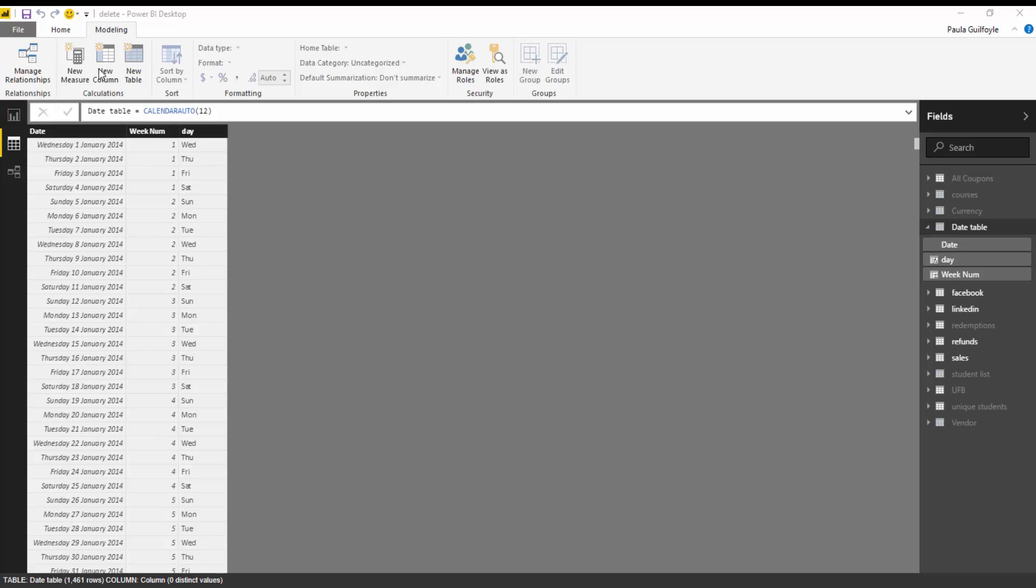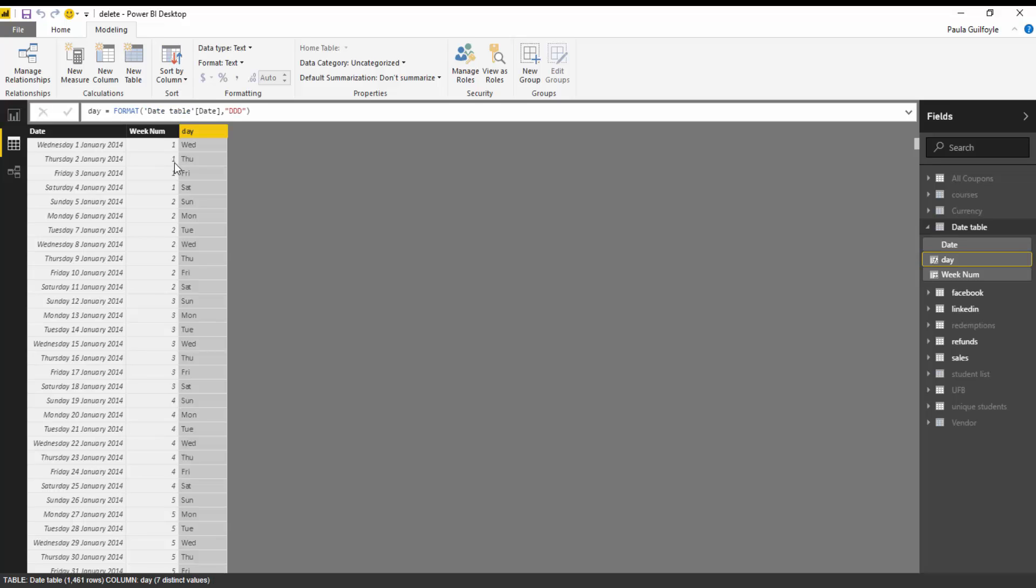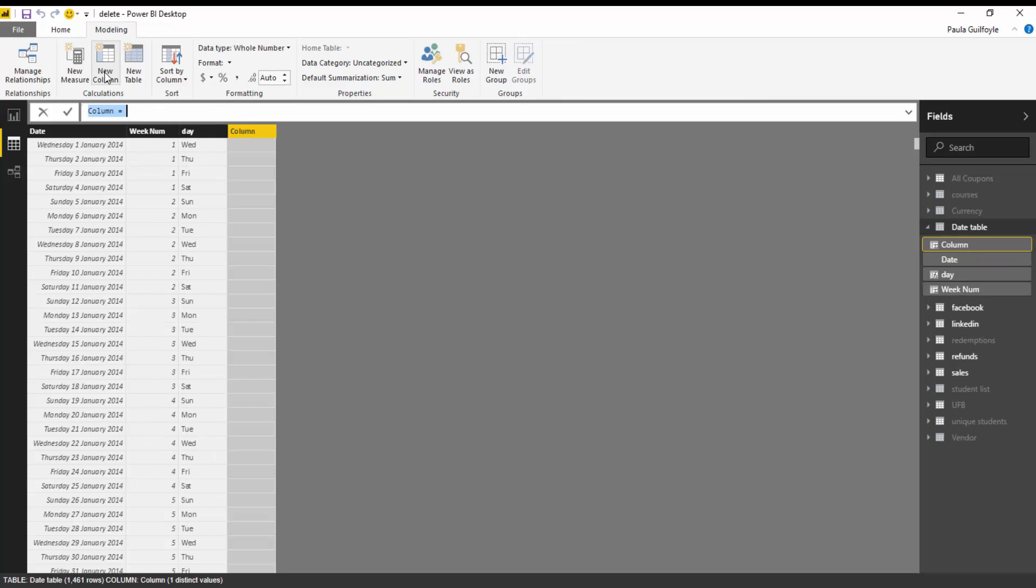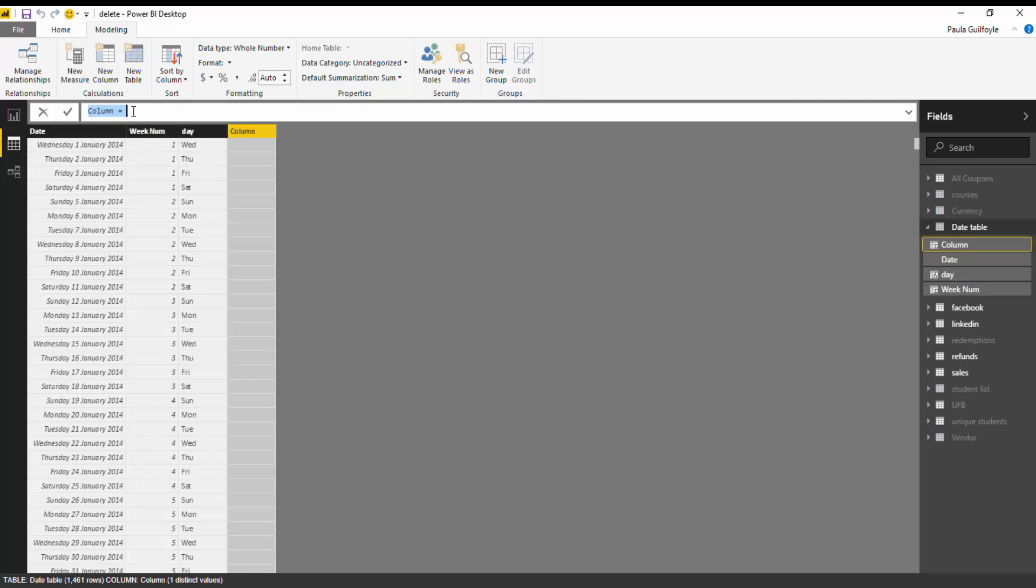So what we're going to do is add a new column. I am in a date table here and we are going to just add a new column to the table. On this column we are going to name it month.